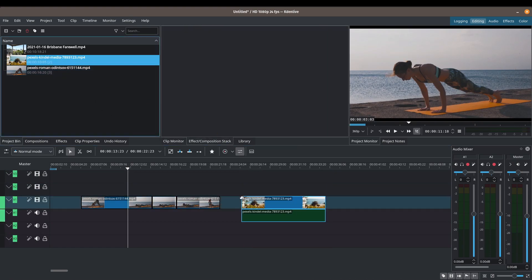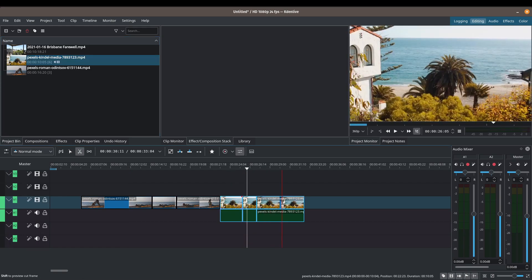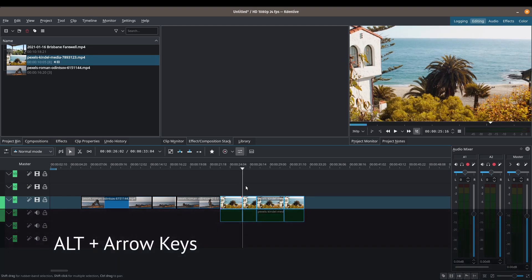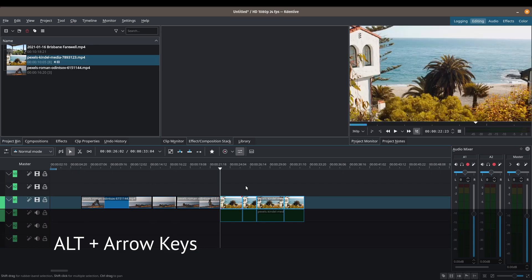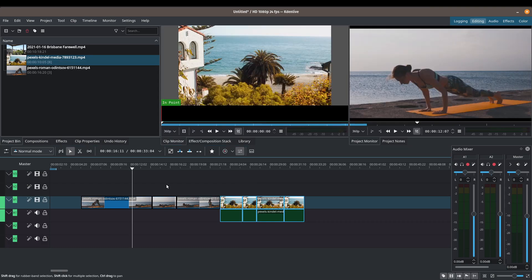Let me unlock video track one, add another track, and make some random cuts to demonstrate something else. In your timeline, a great way to navigate to the beginning of each of these little clips is to hold Alt and use the arrow keys. I'm just holding Alt and using the left arrow key to move between cuts — this is a great way to quickly navigate between cuts in your timeline.